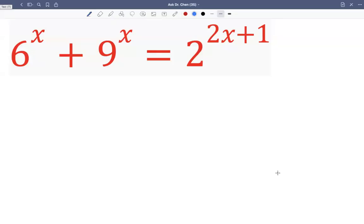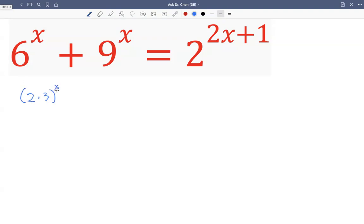Let's see this question. So the base will have six or nine or two. Six can be read as two times three, and nine can be read as three squared.